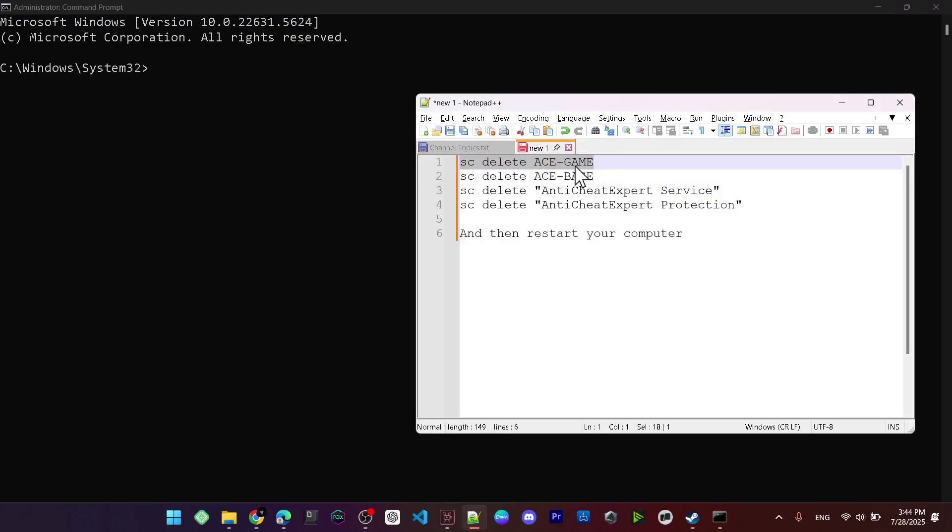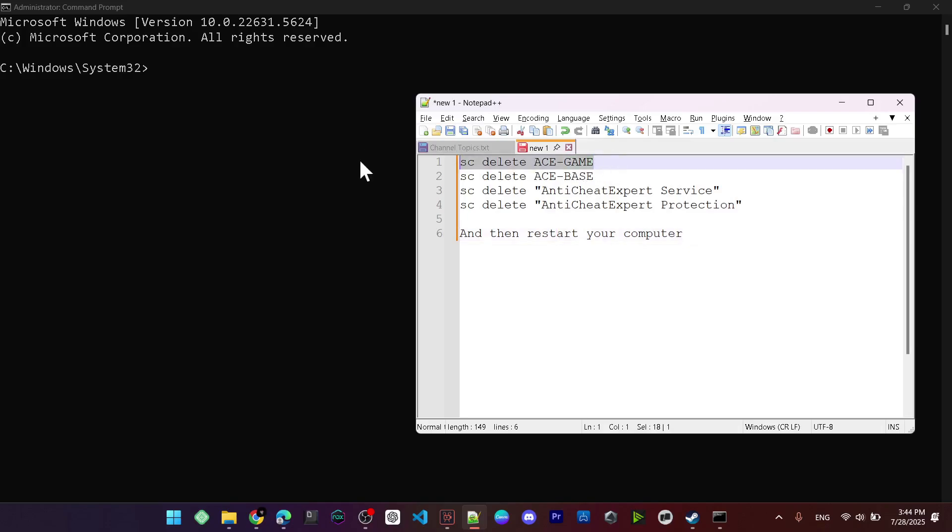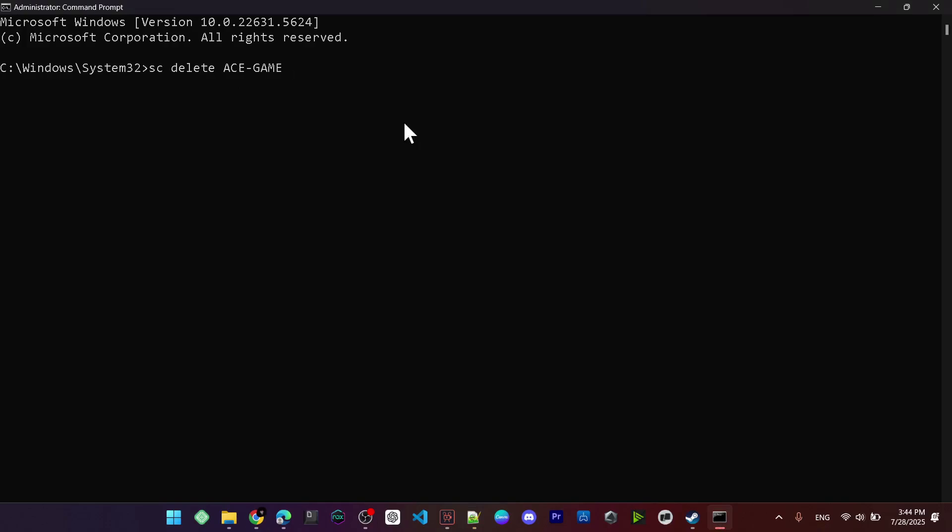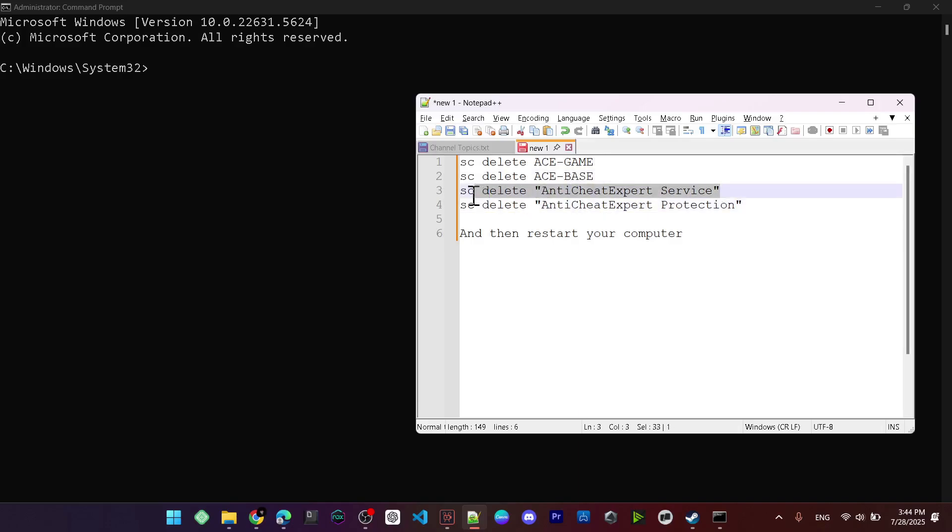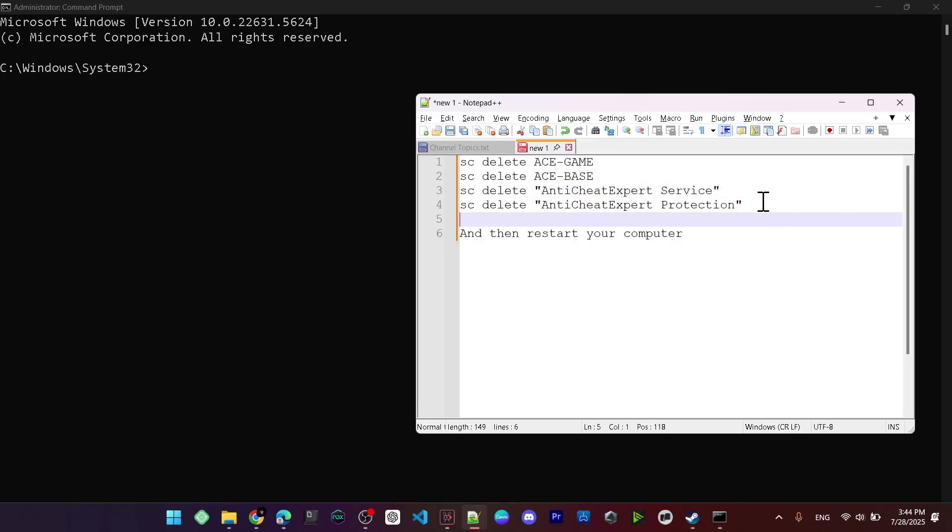After that, you need to write these commands one by one. You need to copy or write this command: 'sc delete ACE-BASE.' Just copy it and paste it right here, and hit Enter. After that, you need to write this command too and hit Enter, and this one, and this one. After you run these commands one by one,